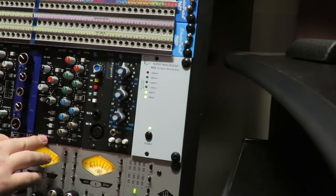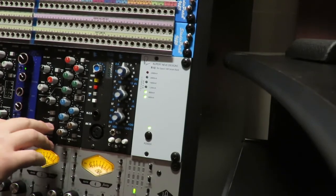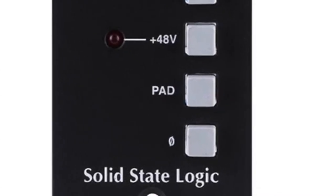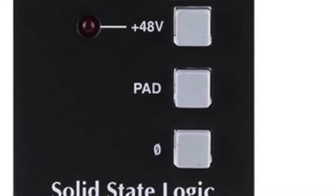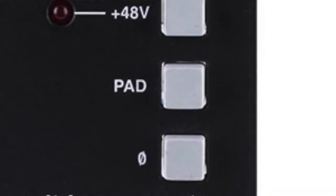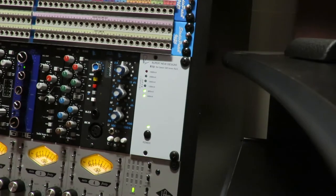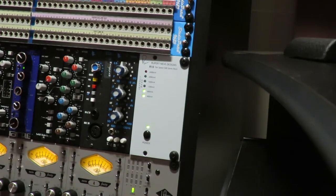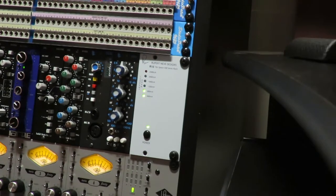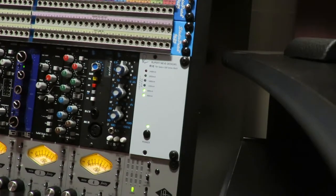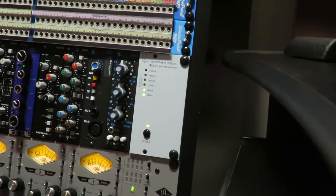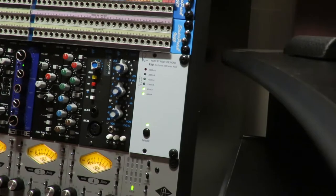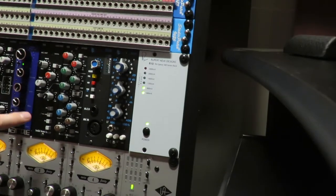You have a pad. It's gonna reduce the volume of the incoming signal. So if it's too hot you can add that pad and reduce the volume. It's probably I don't know I'm guessing 15, 20 dB or maybe even 10 dB. Look at the manual kids.